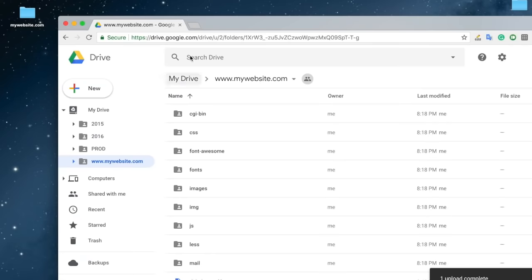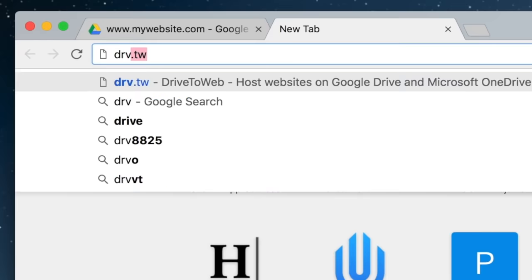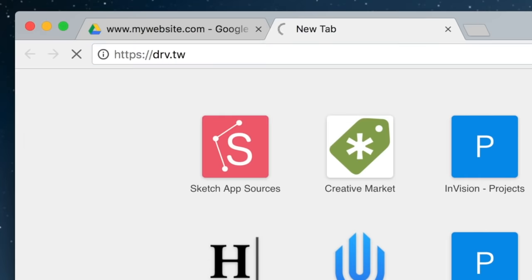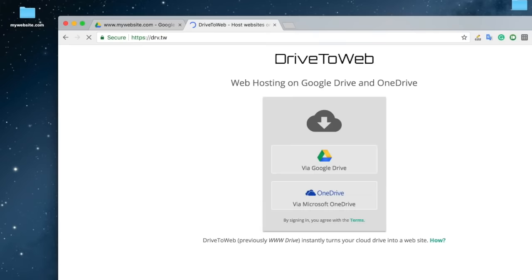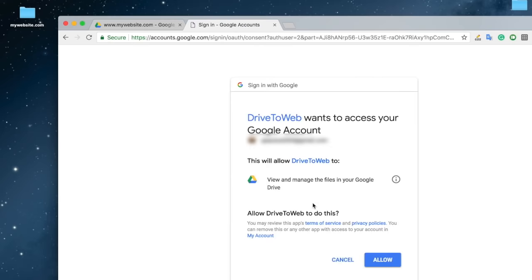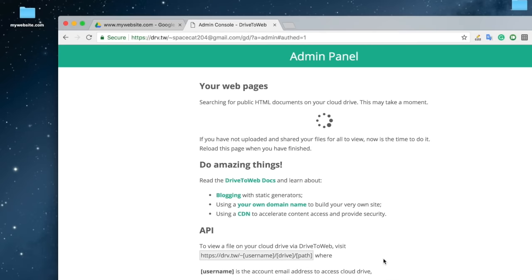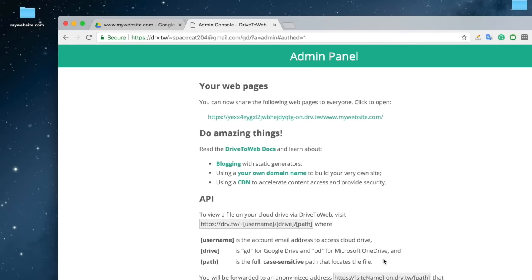Open a new tab in your browser and type drv.tw. Select Google Drive. Sign in with the email associated with the Google Drive account where you uploaded the website files. Click allow. Now your website is hosted in Google Drive, and this is the new URL to your website.